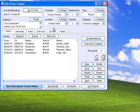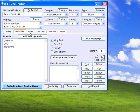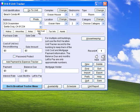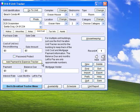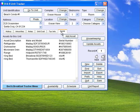B&B Unit Tracker helps track everything about your rooms including history, amenities, notes, rates, unit costs, mortgages, tax info, room tax rates, and assets, which are things included in your rooms.